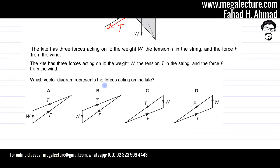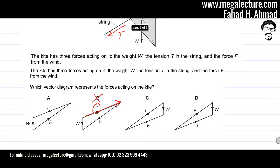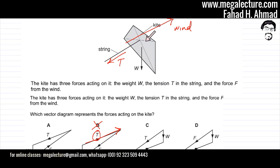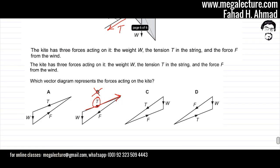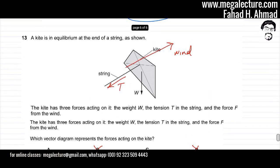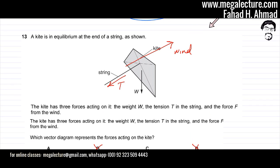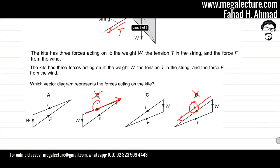For example, if you look at option B, option B is not going to be the correct option because tension T is pointing in the wrong direction. Because if you look at the diagram, the string is pulling the kite in this direction, so I have removed B. Similarly, if you look at option D, D would also be an incorrect option because the force from the wind is pointing in the wrong direction — they've drawn a vector in this direction, but in our diagram, we know that the wind is pointing in the opposite direction. So I've gotten rid of D as well.